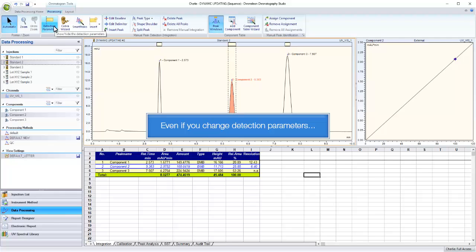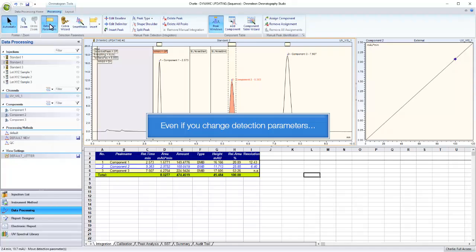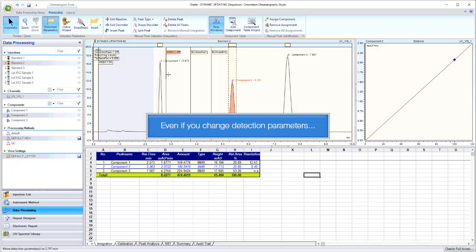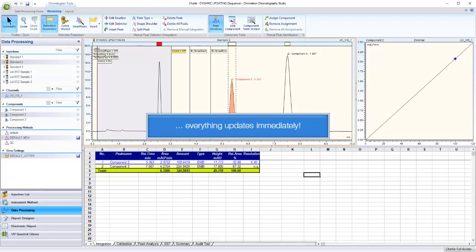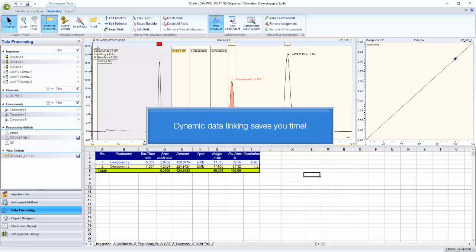Even if you change detection parameters, everything updates immediately. Dynamic data linking saves you time.